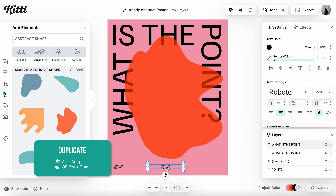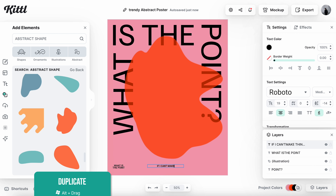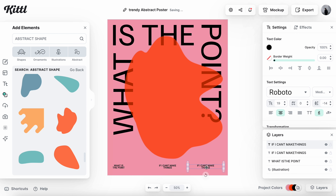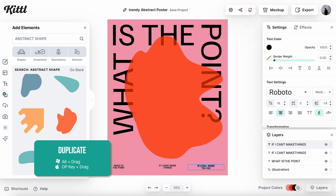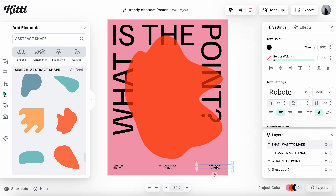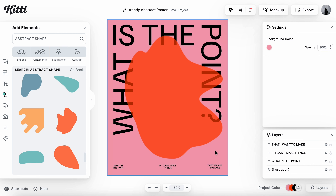I clicked Option and dragged to duplicate — that is a super useful function. I edited this text block to say 'if I can't make things,' then centered it up. Option-drag again to duplicate, and edited that block to say 'that I want to make,' completing the full phrase: 'what is the point if I can't make things that I want to make.' If you're a designer, you can relate to that for sure.